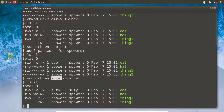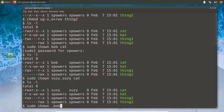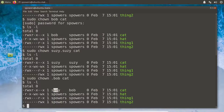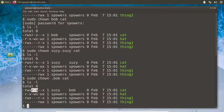We can change the group with chown too. To do that: 'sudo chown suzy.suzy cat'. Now if we do 'ls -l', we'll see the user and the group are both Suzy for the file cat. If you just put an owner without a dot and group, it changes only the owner. If you put a dot followed by a group name, it changes only the group.